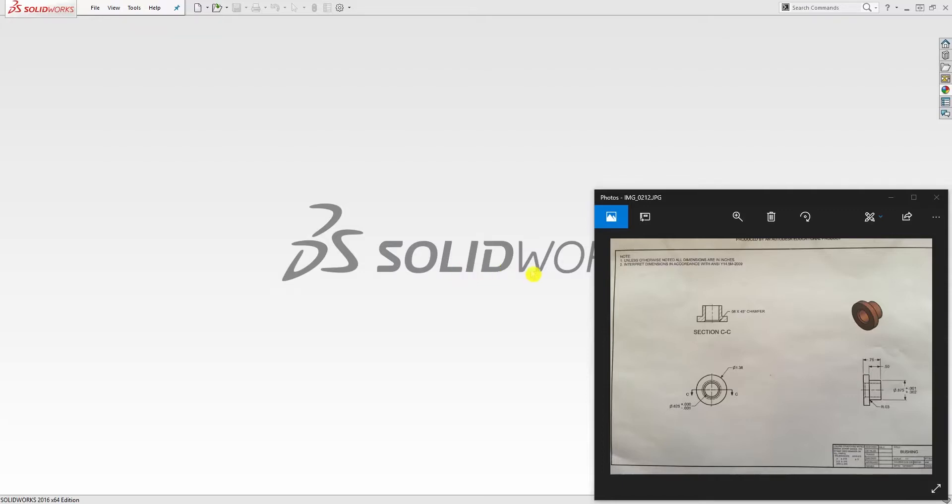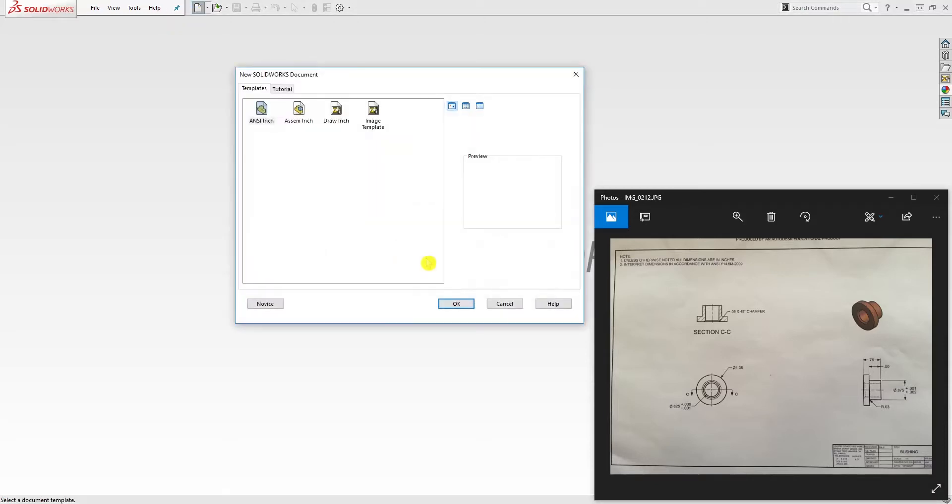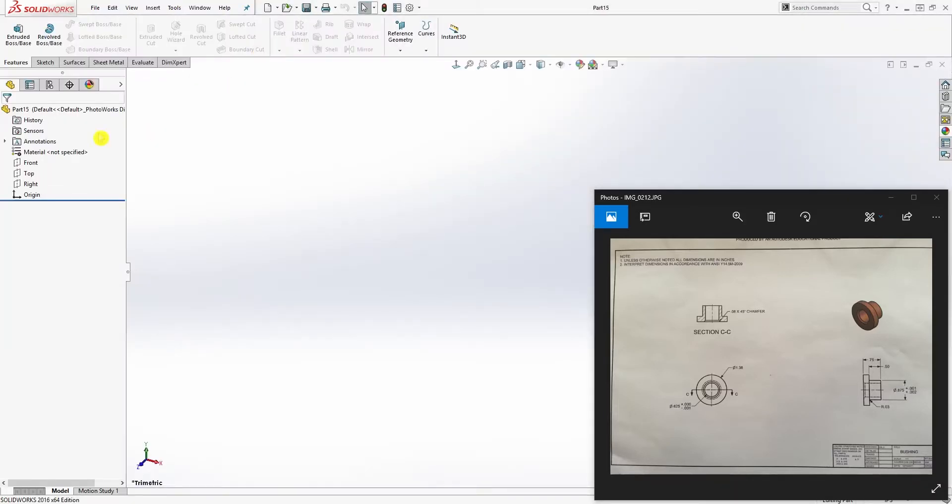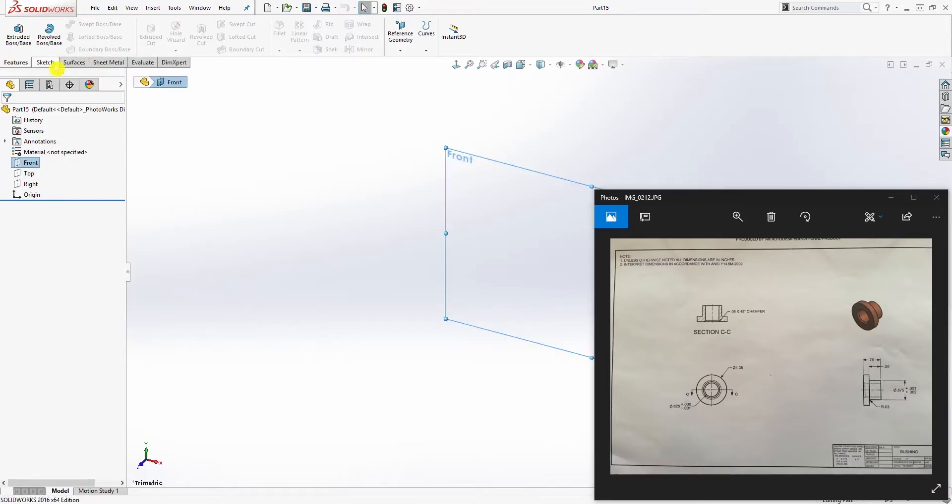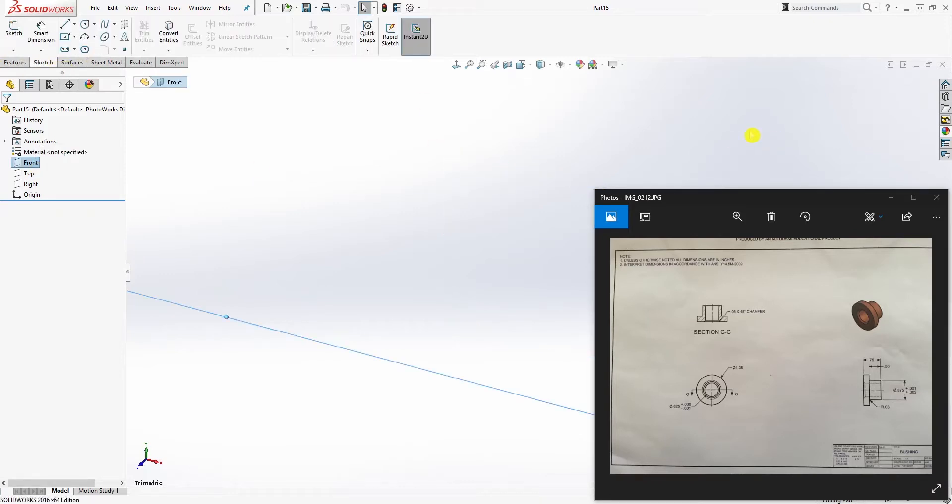Hello, so the next part we are going to be designing is this bushing. Starting a new part file in inches, and now we're going to select the front plane sketch.